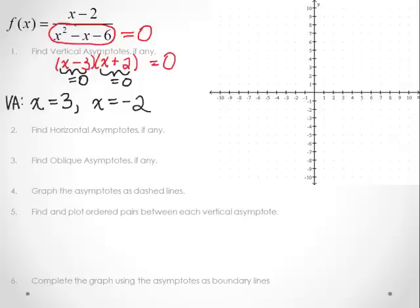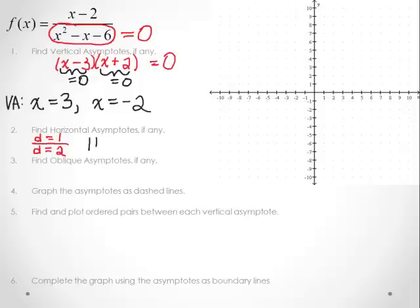Let's move on to horizontal asymptotes, if any. For horizontal asymptotes, we look at the degree. The degree of the numerator is 1, and the degree of the denominator is 2. In this case, the degree of the numerator is smaller than the degree of the denominator, so it's always going to be at y is equal to 0. We have a horizontal asymptote at y is equal to 0.